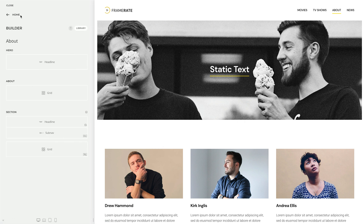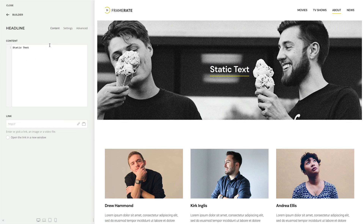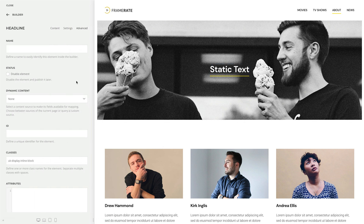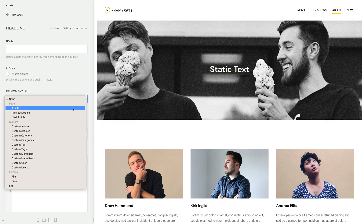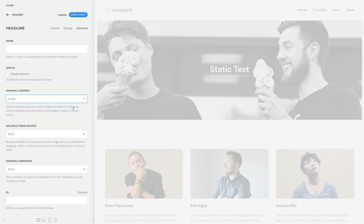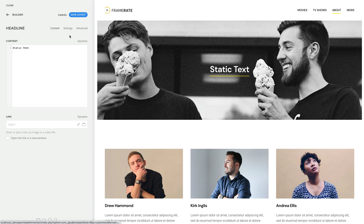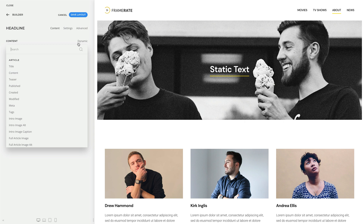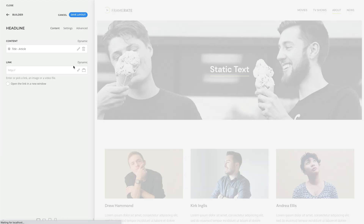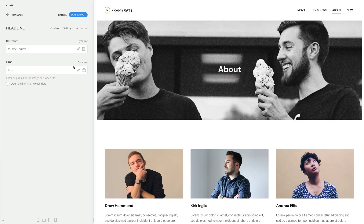Now let's go back to our headline. Let's take article as our content source and go back to the Content tab. Now each content field shows a dynamic button on the right. Click on it to open up a drop-down with a list of all fields available for mapping. For example, let's map the article's title. As you can see, the article title is shown.